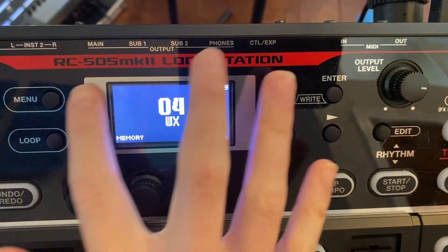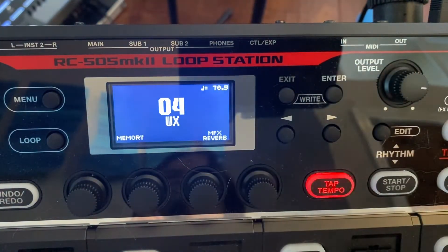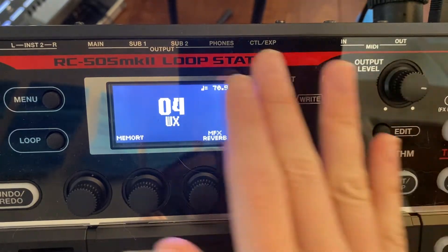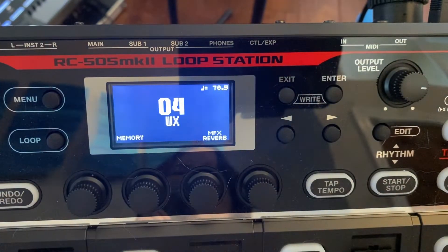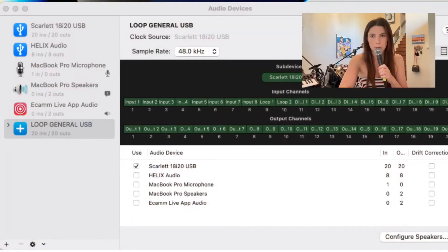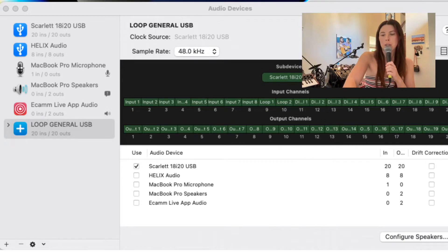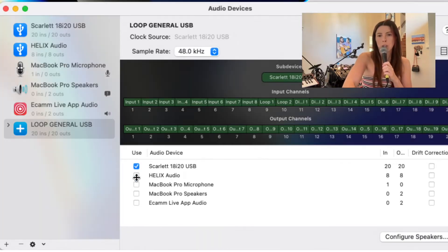Hey guys, I'm Jessie Lark. I am a fairly new looper and I just got this RC505 MK2 loop station. I got it because I can send audio in and out via USB without having to plug in all these cables. But when I go to use it, sometimes it's unreliable. And I'm going to show you my setup here in the computer — I'm in my Audio MIDI setup and as you can see, there is no looper showing up here.